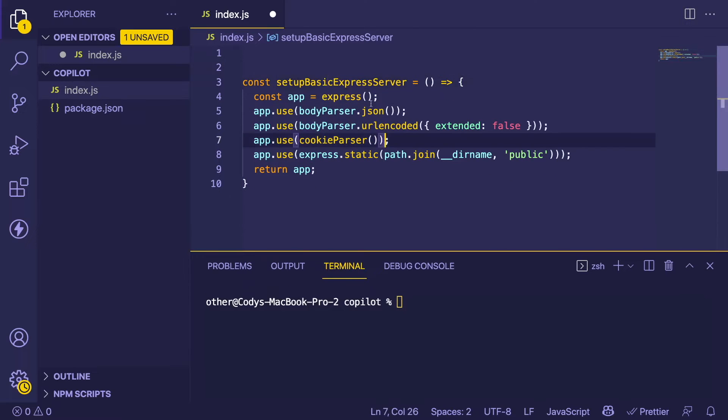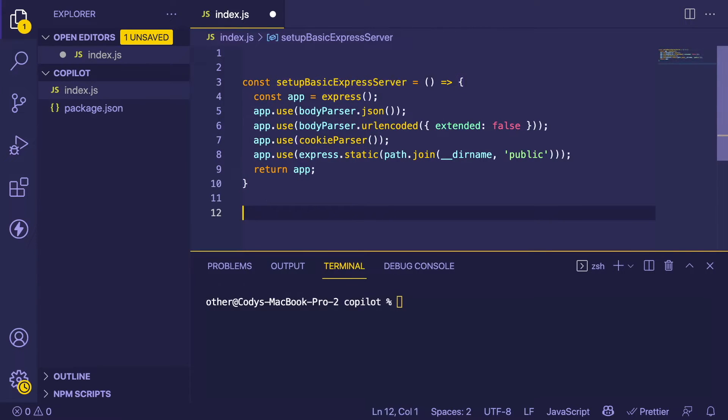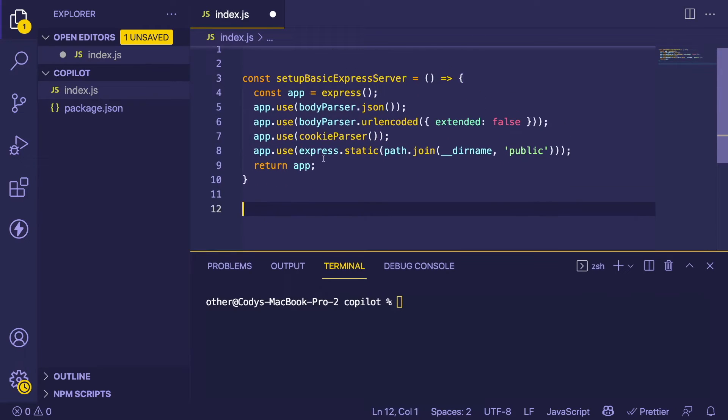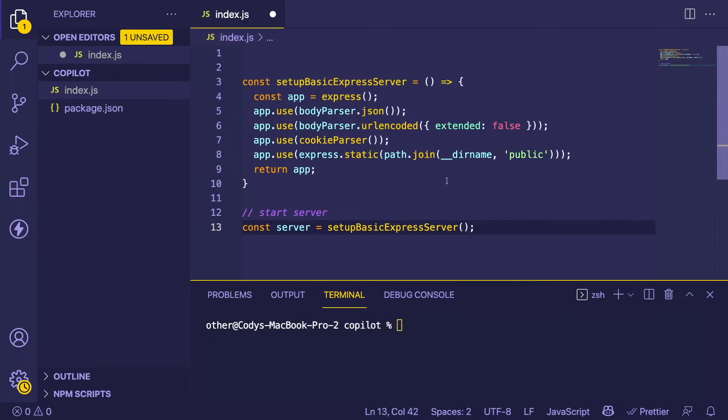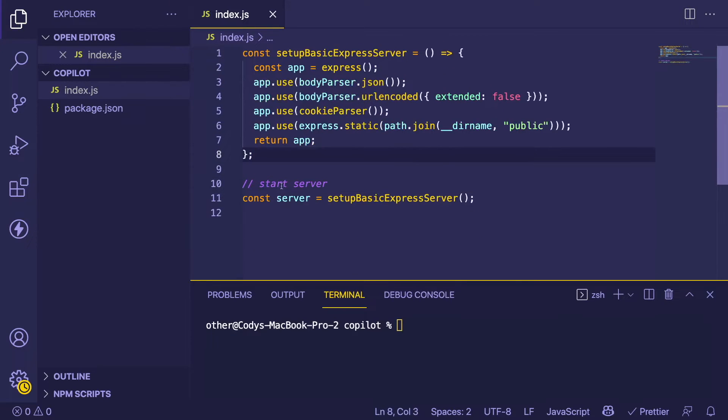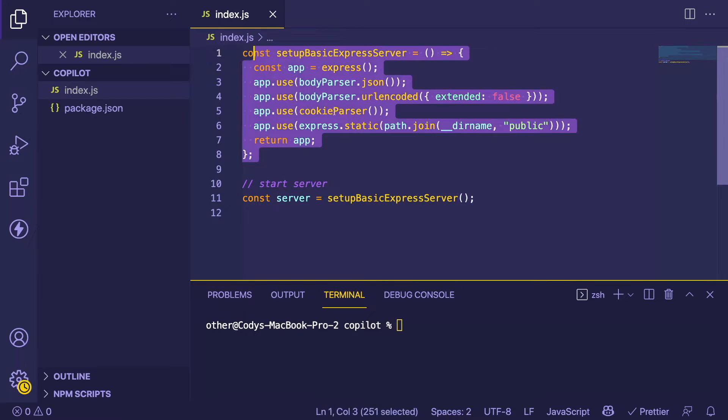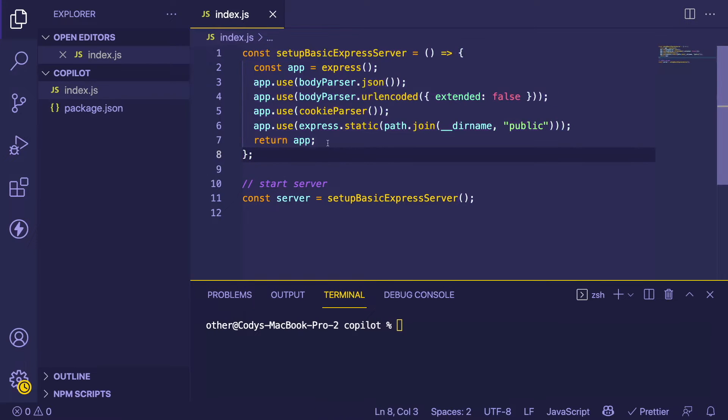We need to run this function, which hopefully Copilot will help us out with. Start server... there we go. That's pretty cool. It basically just told me how to start the server and this should host the server on some port.